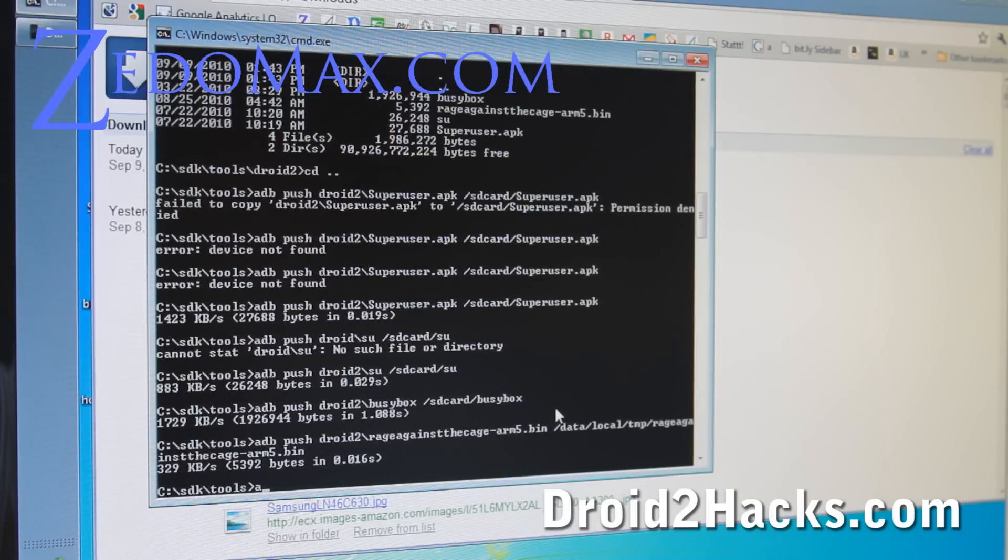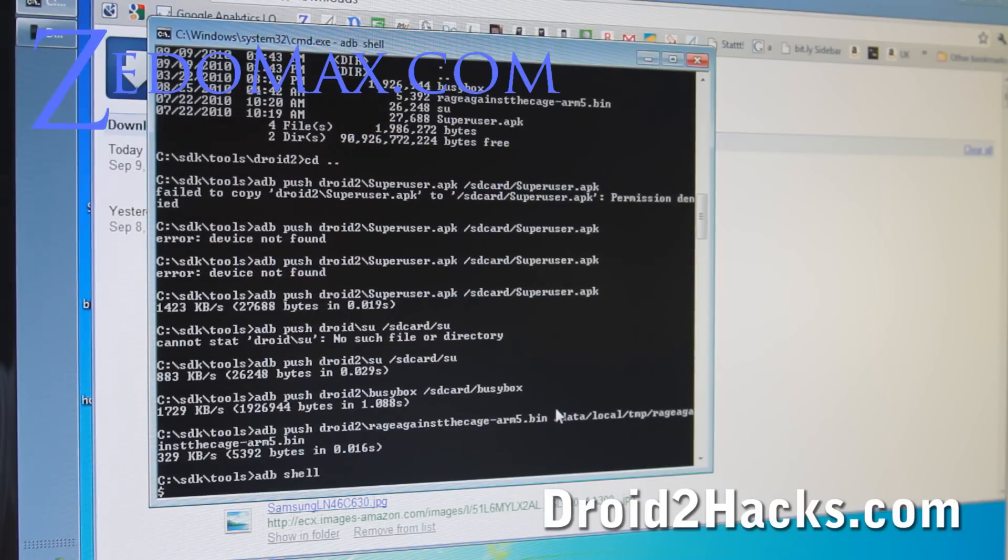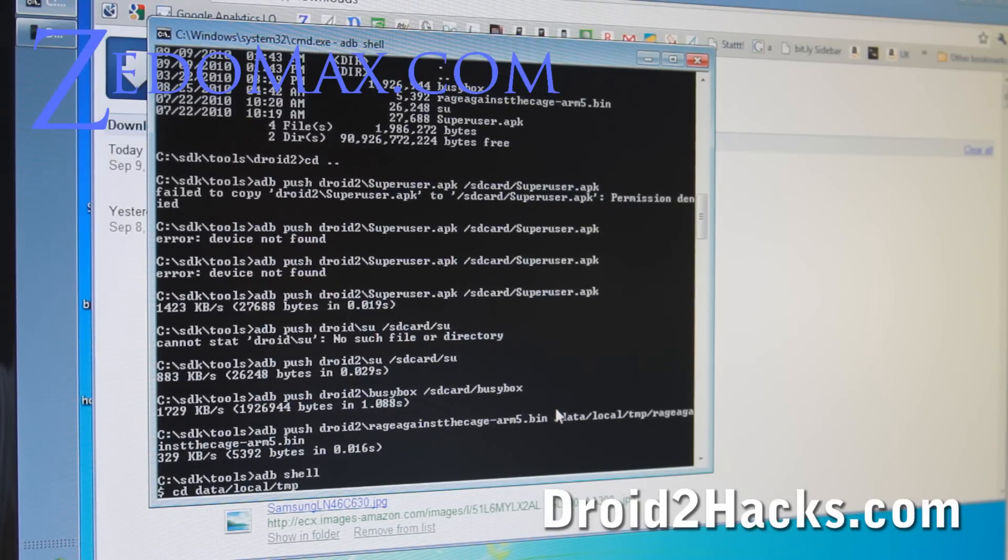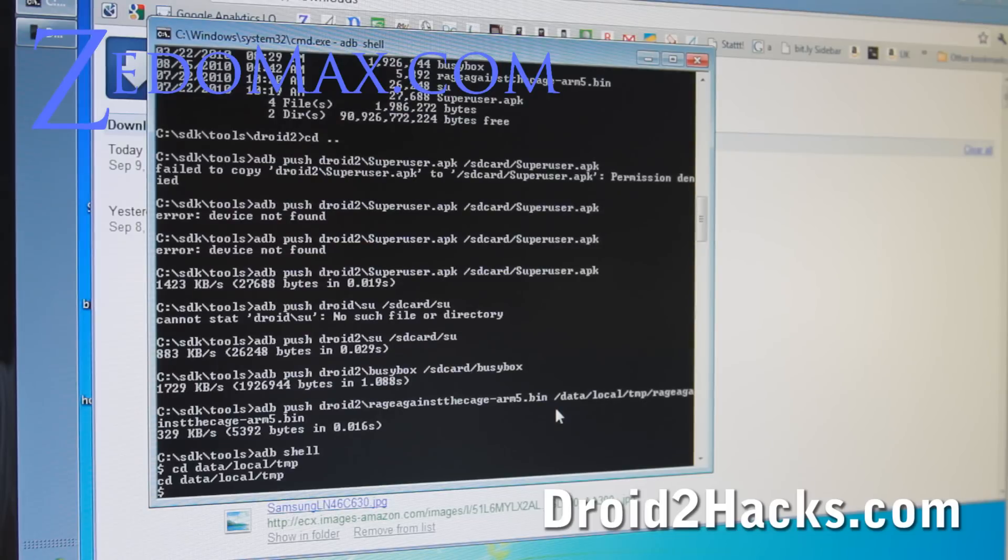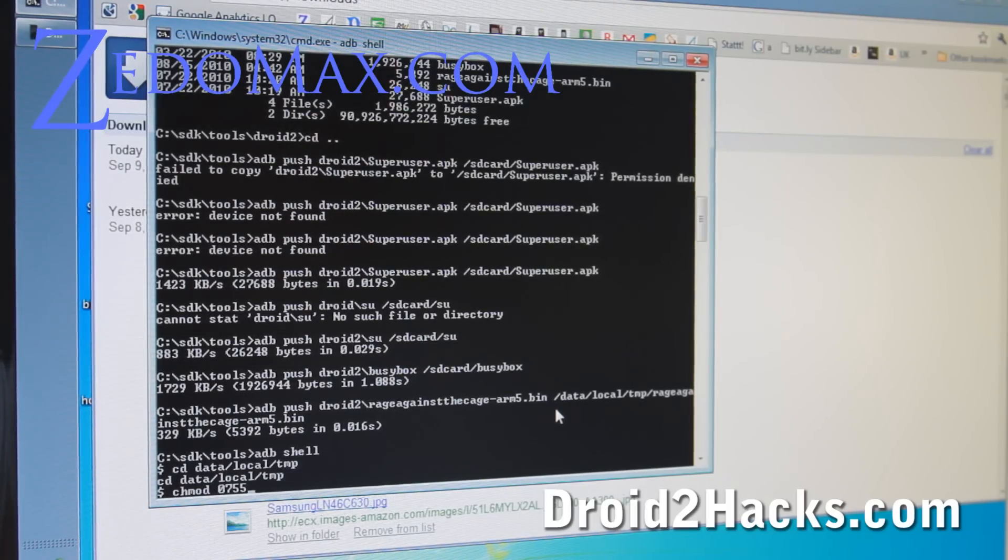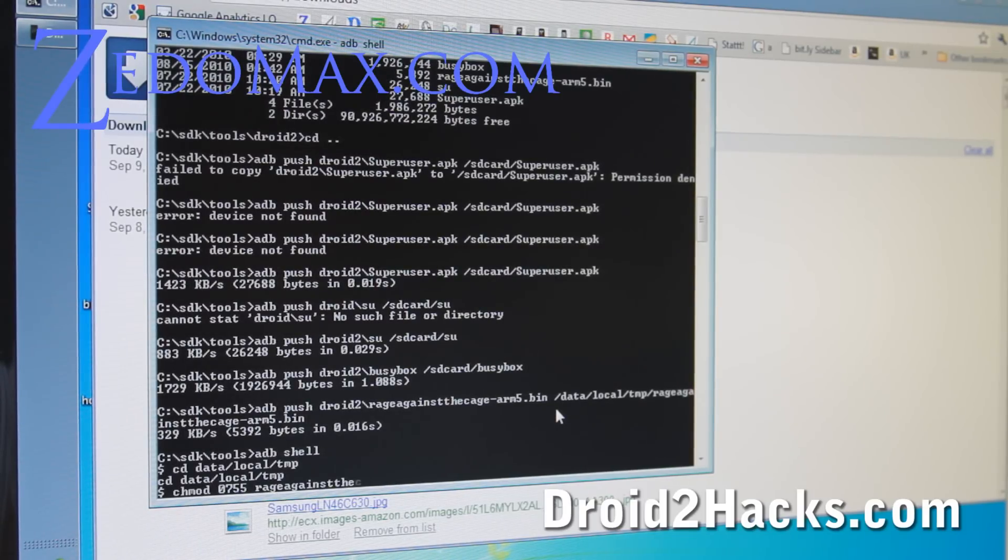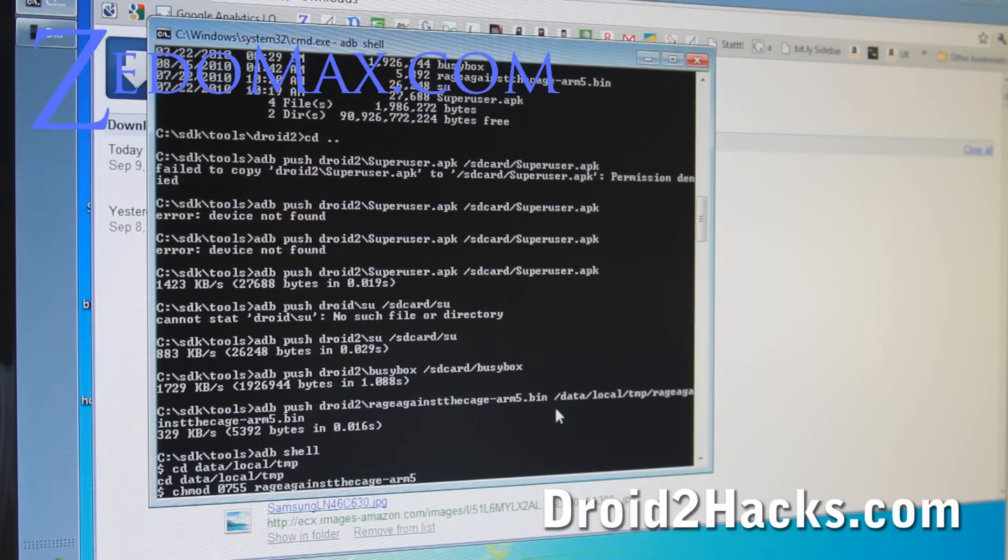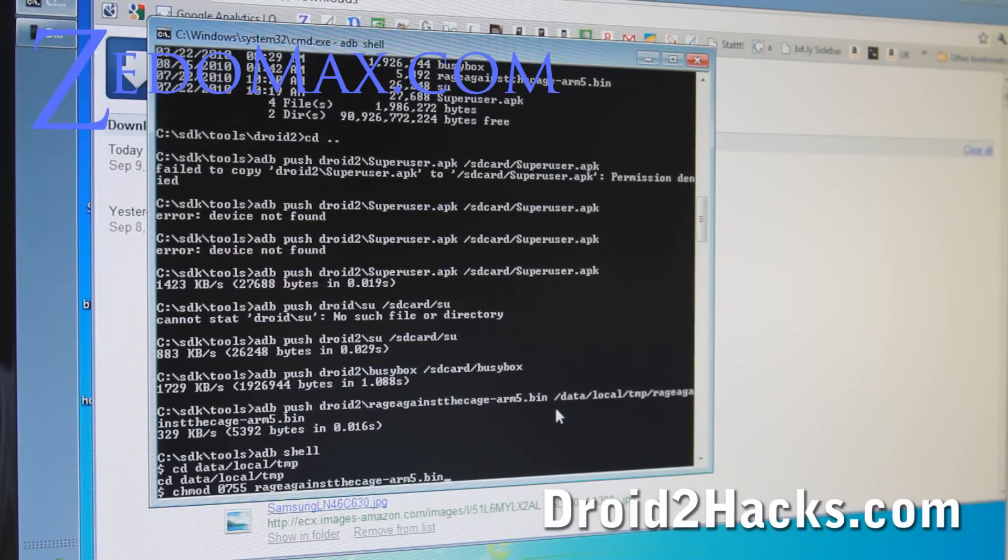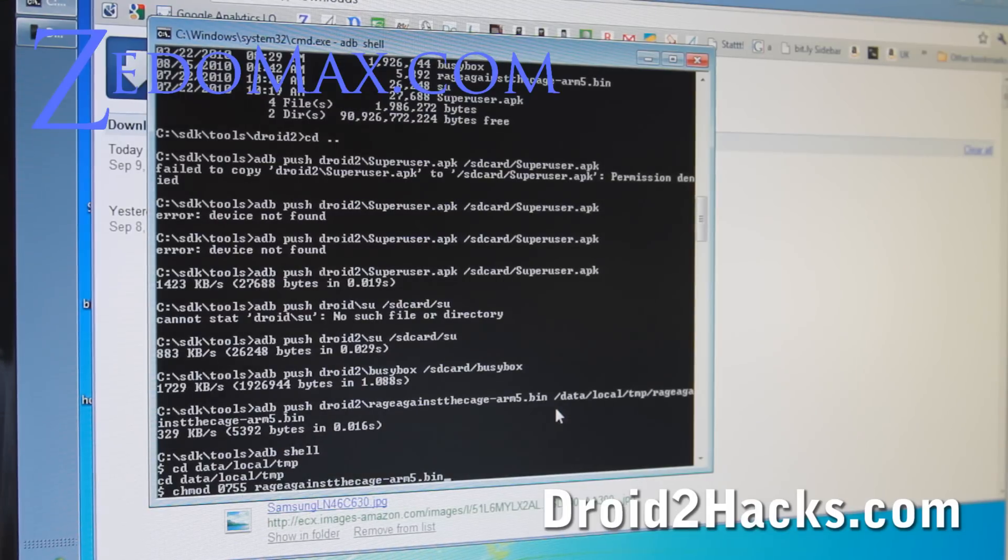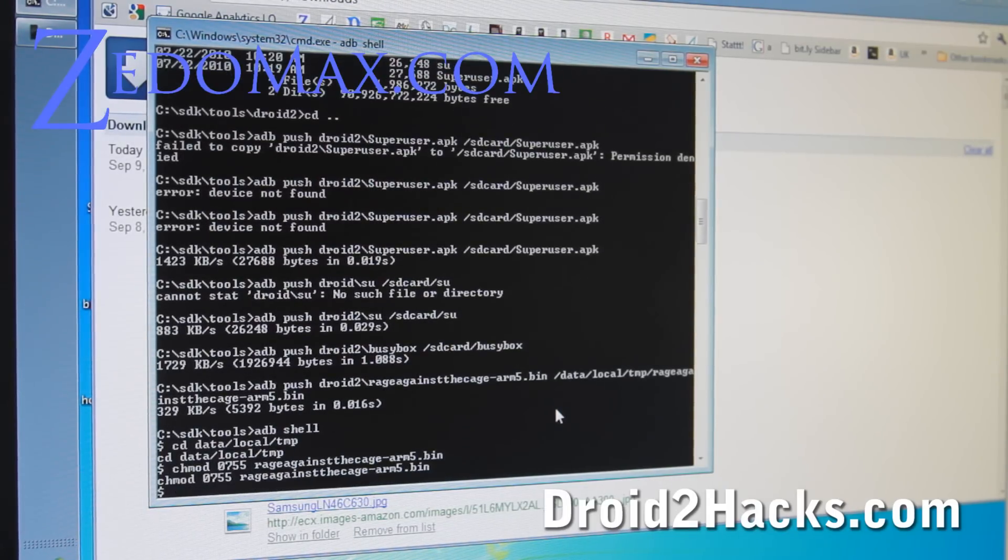And then we're going to get into shell. ADB shell. Alright. And then we're going to go cd data slash local slash tmp. Alright. And then we're going to go chmod 0755 rage against the cage dash arm5.bin. Basically we're going to set the permission to 755 for this so we can execute it. So do that.